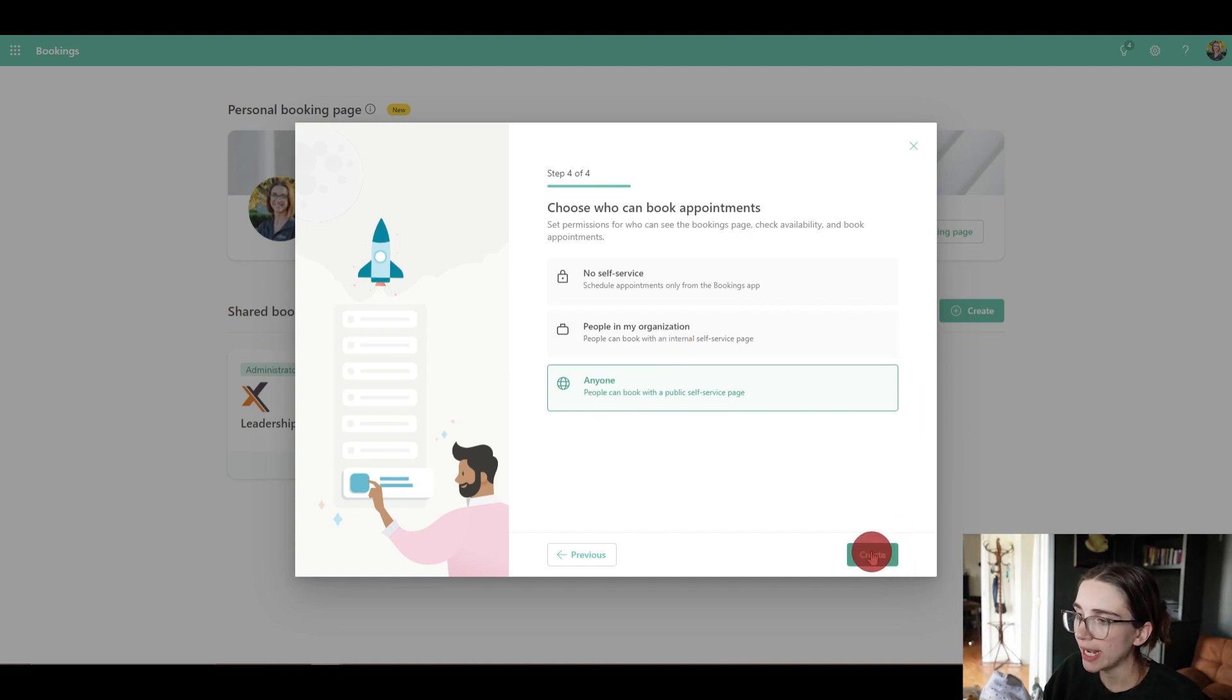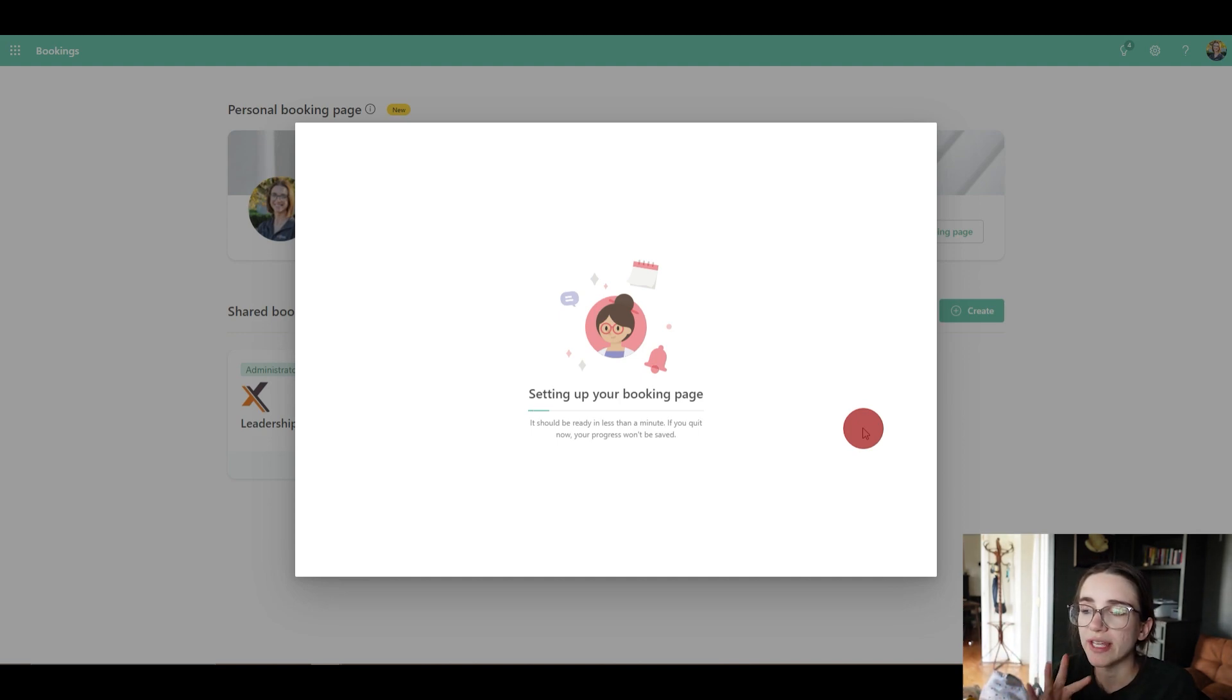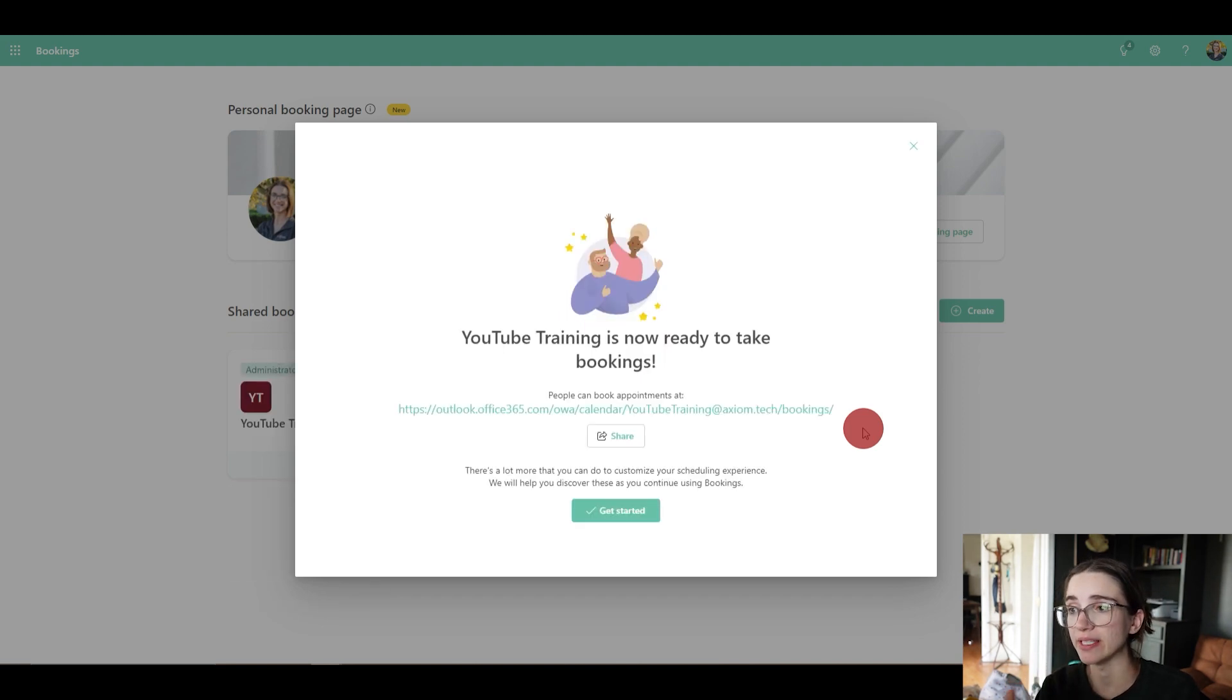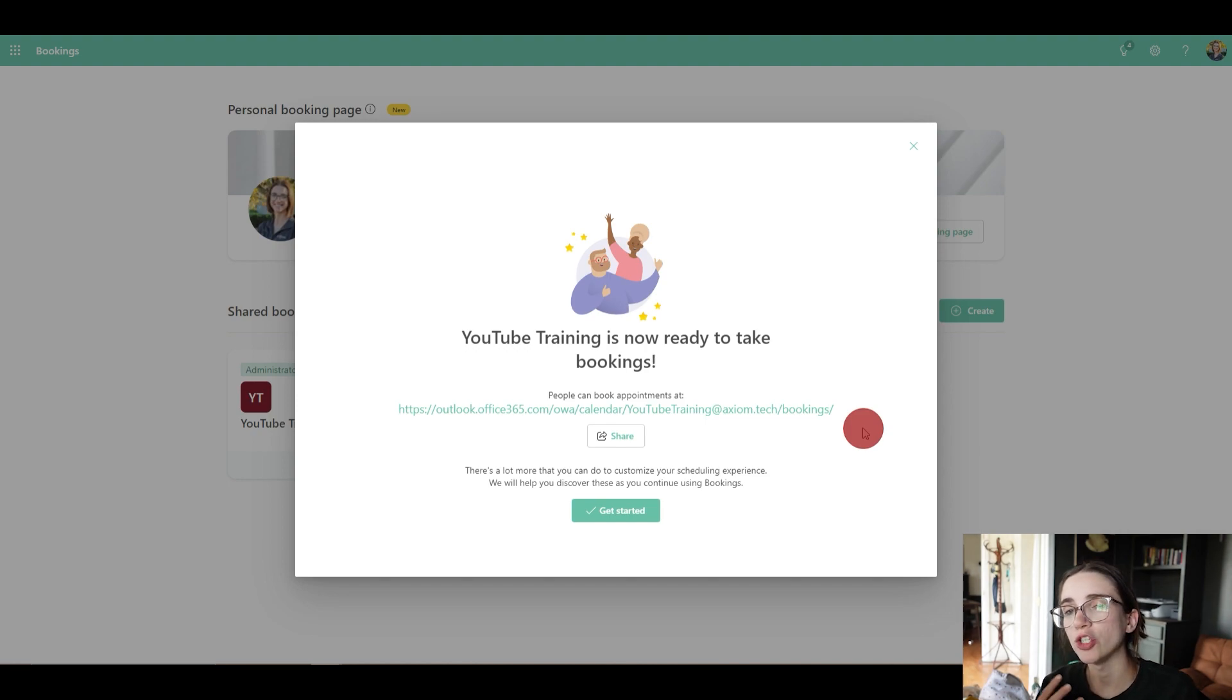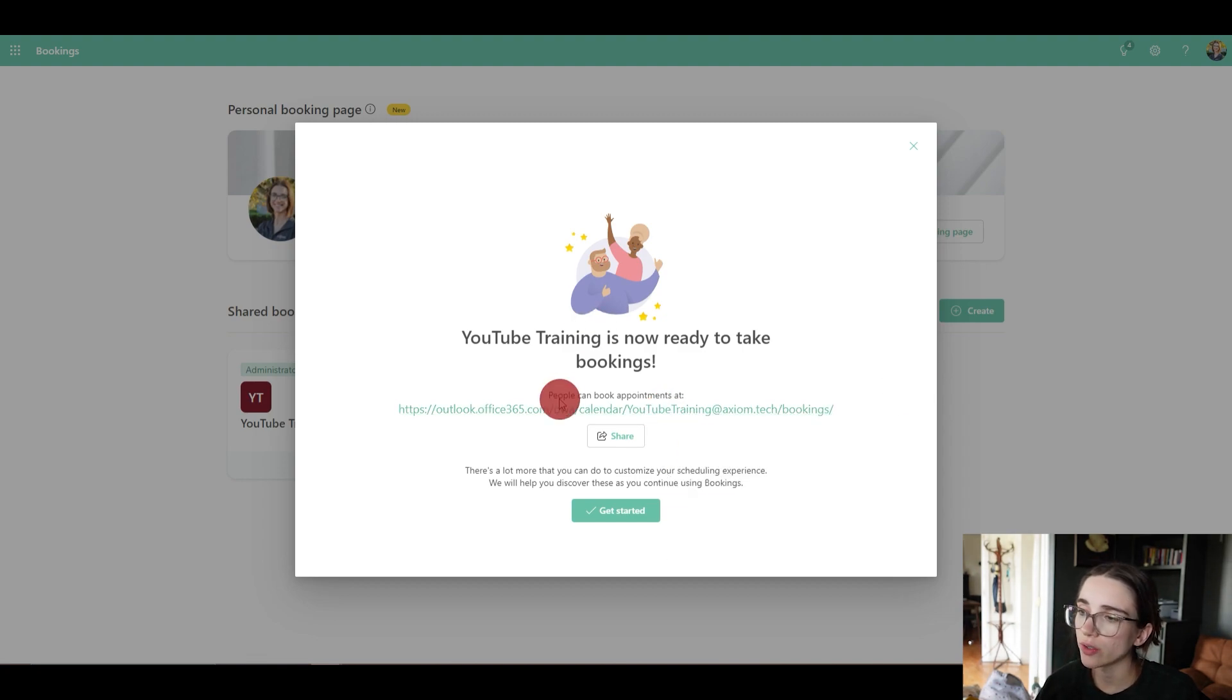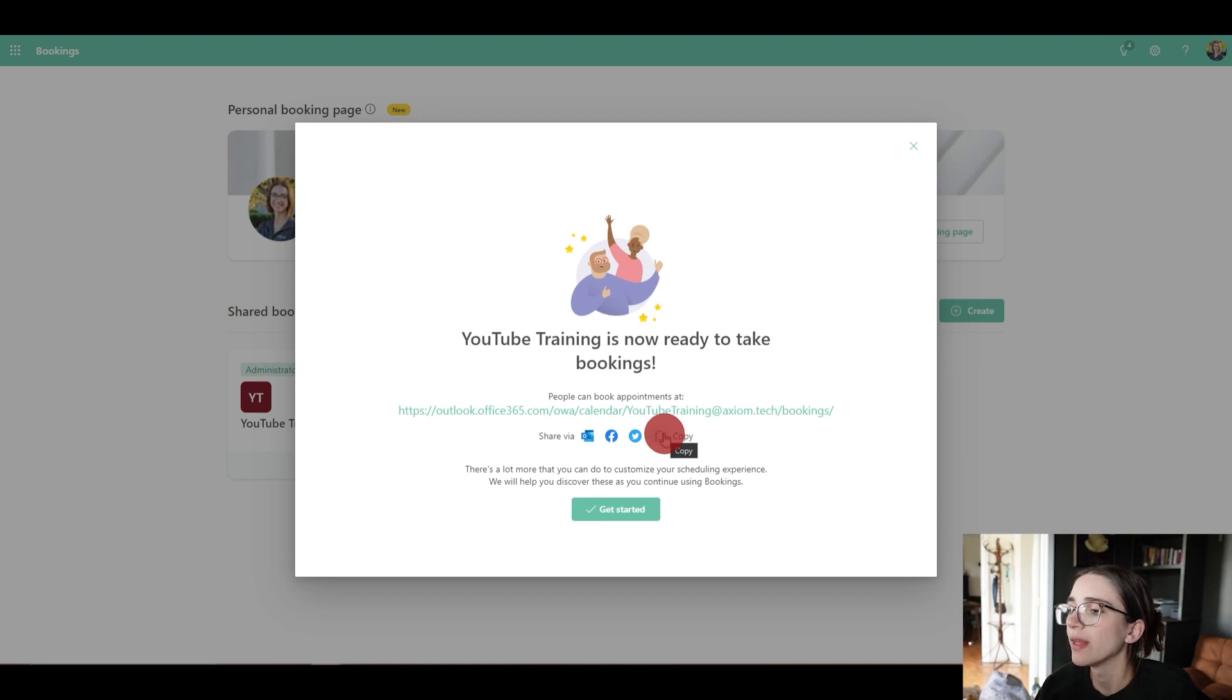Then you would click 'create' and it's going to take about two minutes for this to load while it's doing that. If you invited somebody to a page, this is where it's going to be inviting them. It's going to be sending the email and then boom, it's done and you are ready to start booking. It is going to give you your link to be able to add anywhere and you can right click on this and copy the link right here. You can also click this share button and it allows you to share it via email, Facebook, Twitter, or you can just click 'copy' here and then get started.